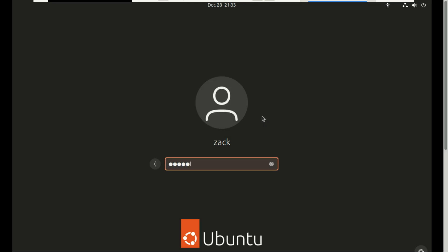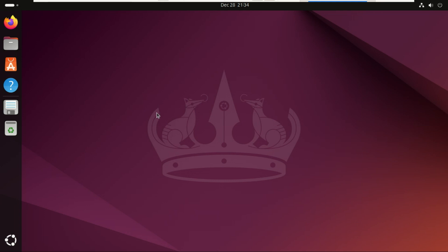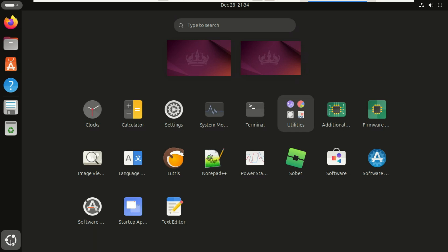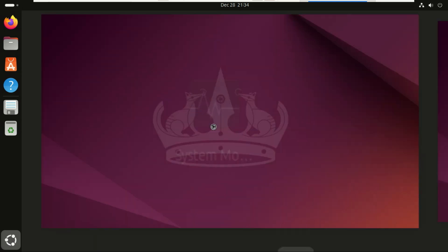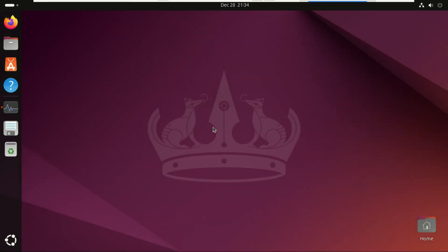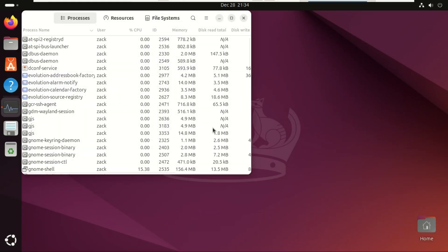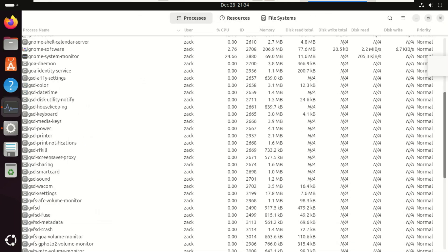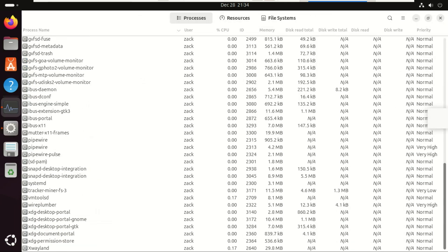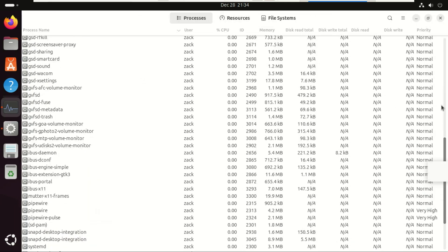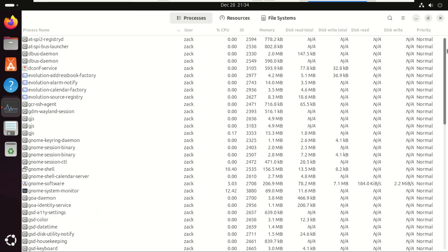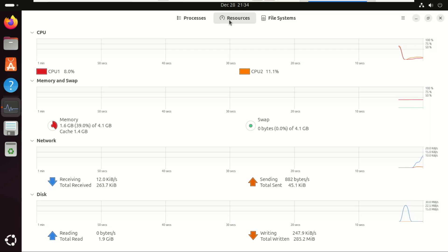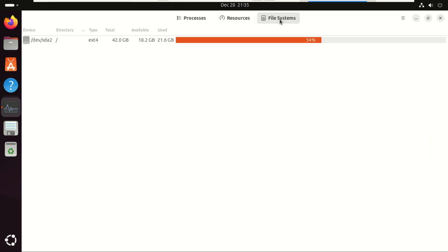So the big question: which one is the better daily driver in 2025? Let's break it down. Choose Ubuntu 24.04 if you want the easiest and most beginner-friendly installer, you prefer a polished, modern desktop with smooth animations and curated defaults, you want newer software, better hardware support, and five years of guaranteed updates.